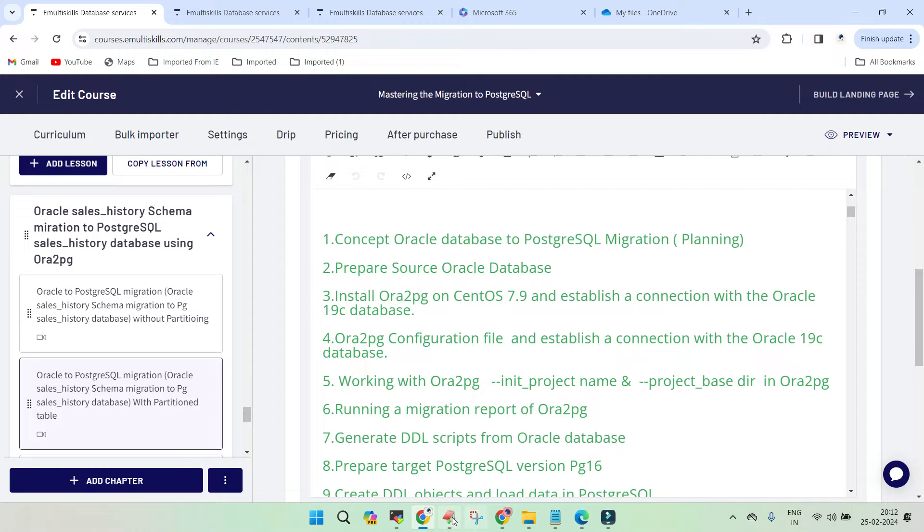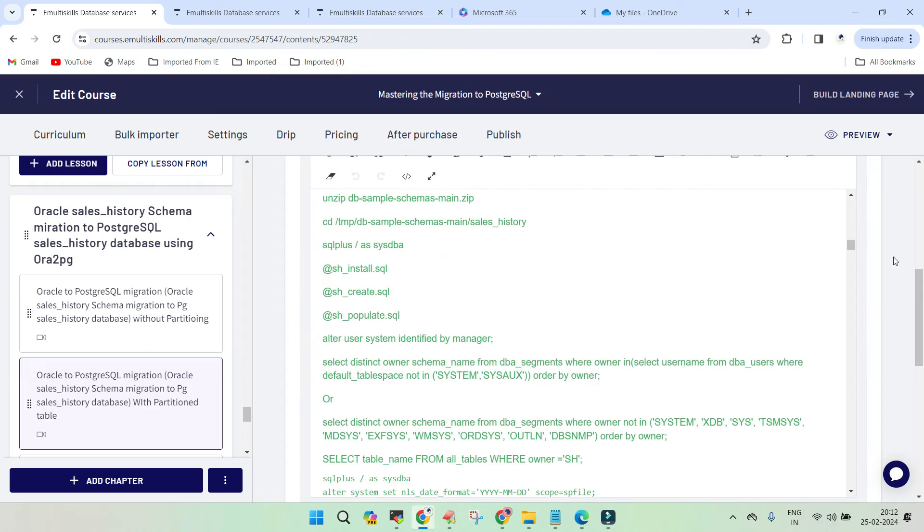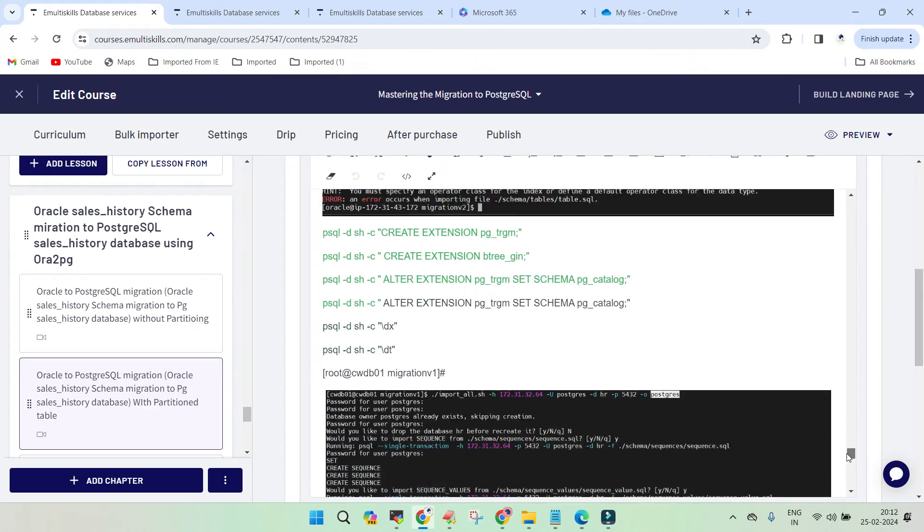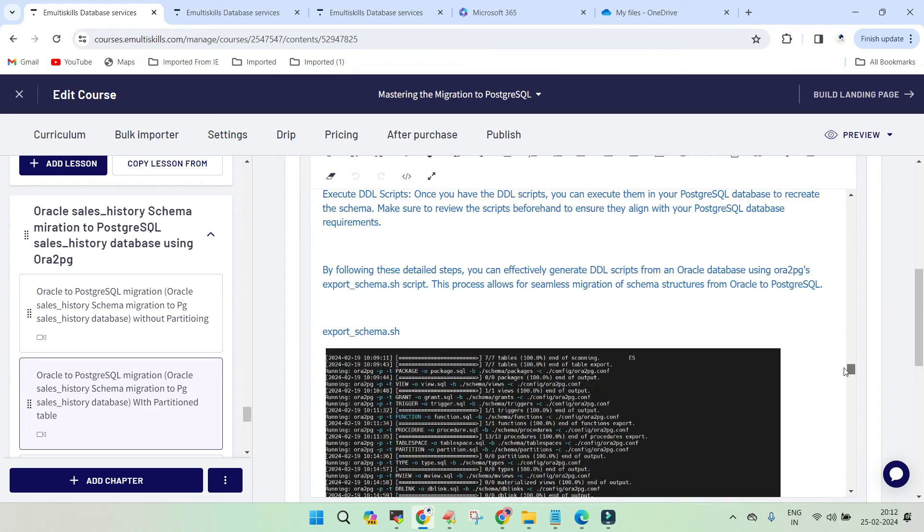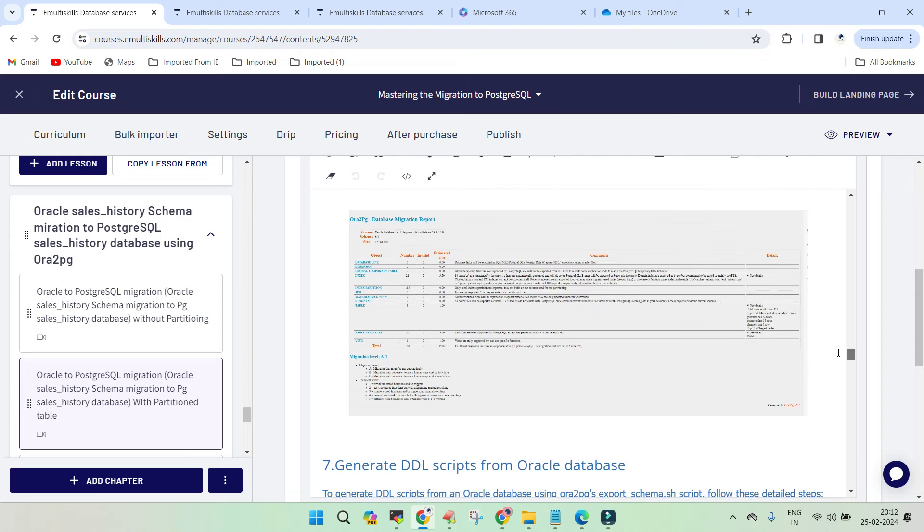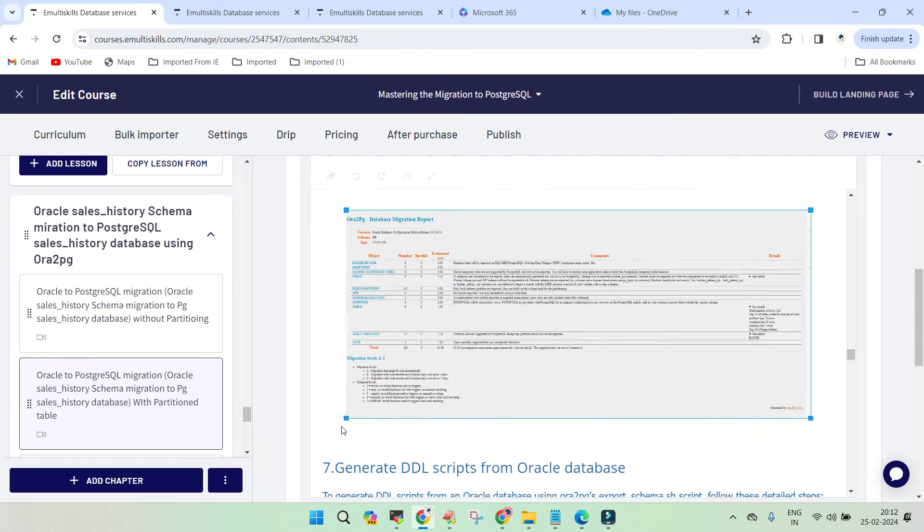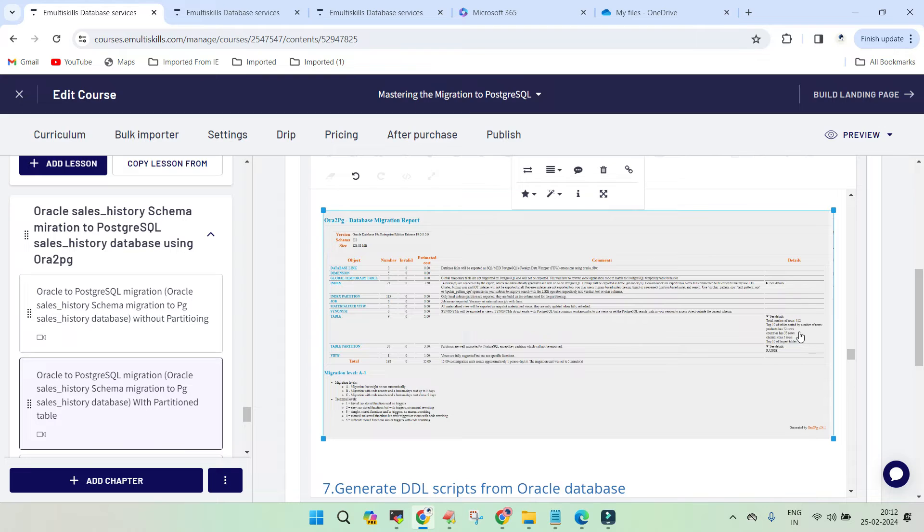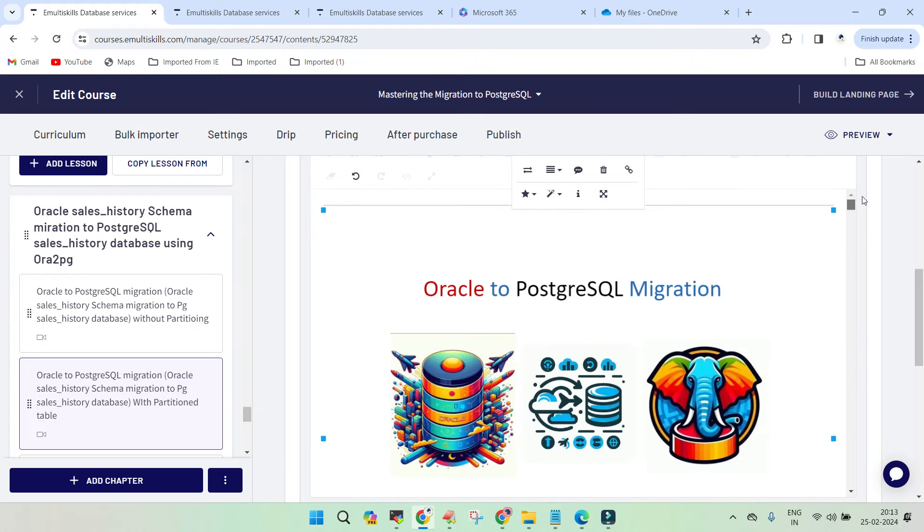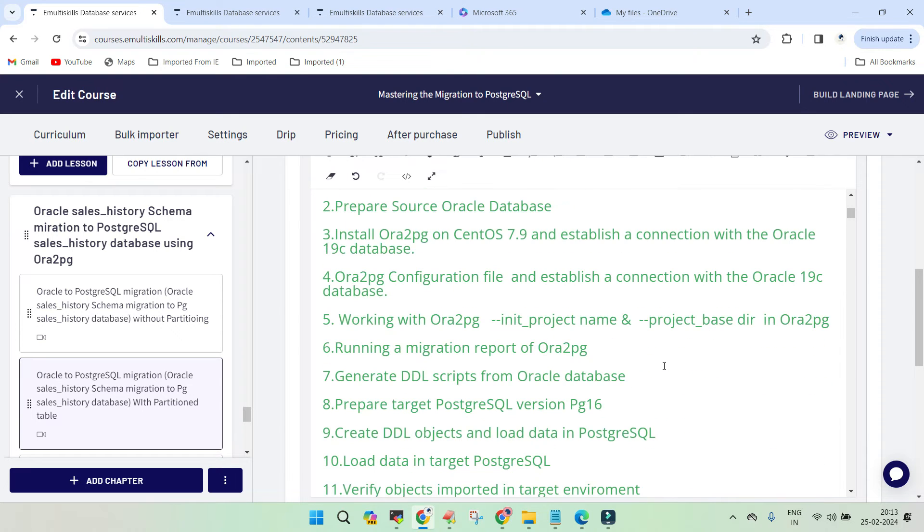The migration report captured the total number of rows and the number of partition tables. The sales table has range partition, and it also indicates which kind of partition is not going to be imported in the target environment.